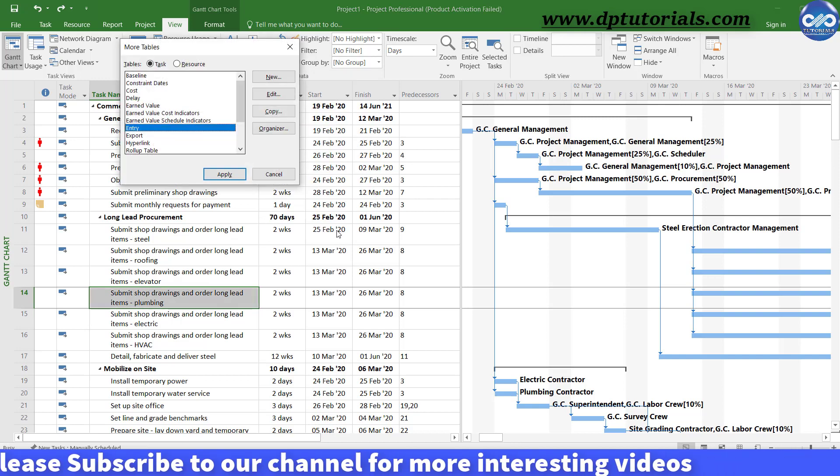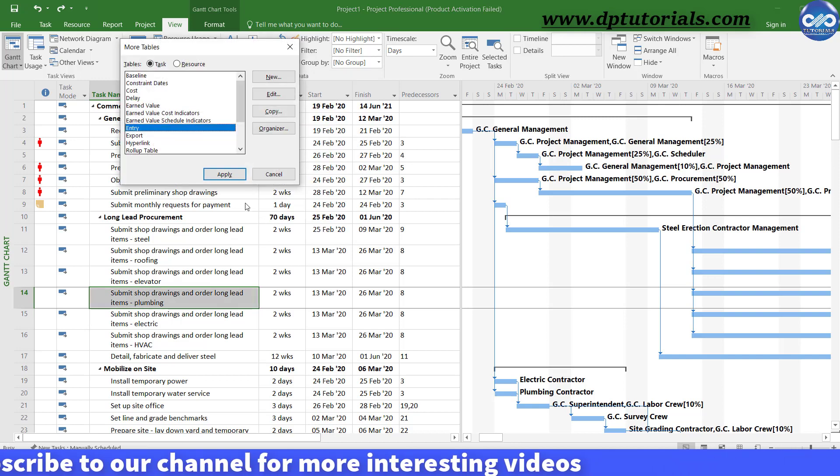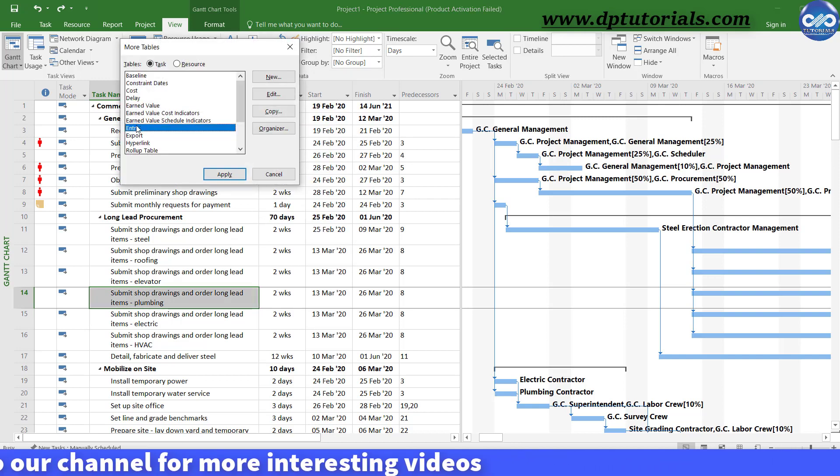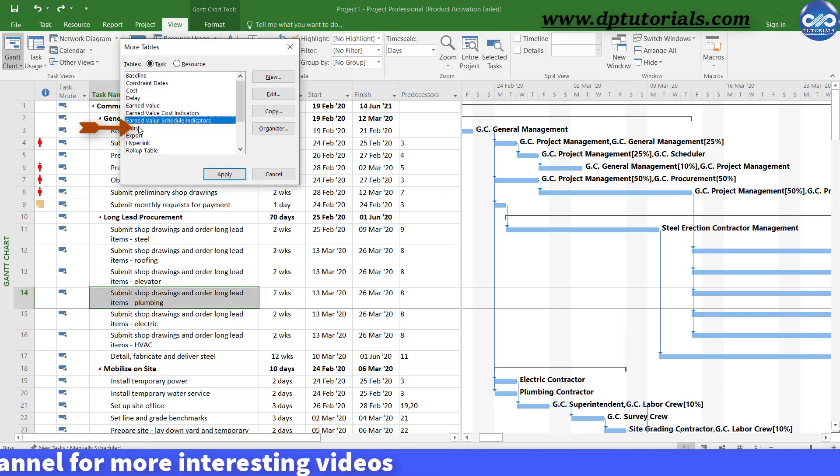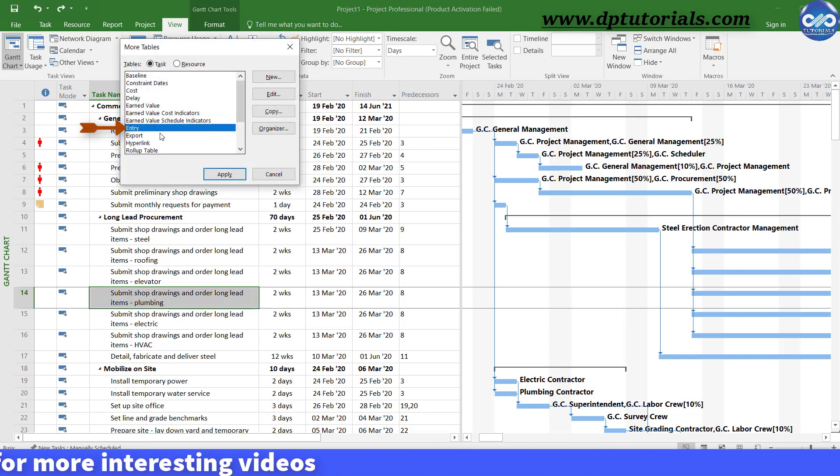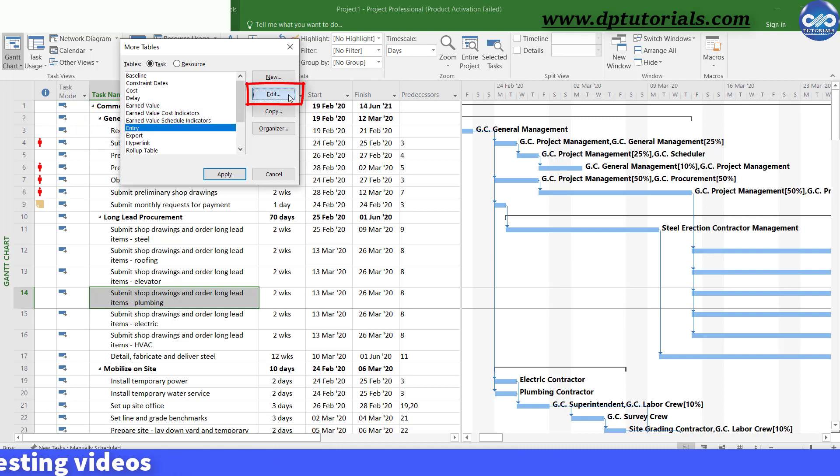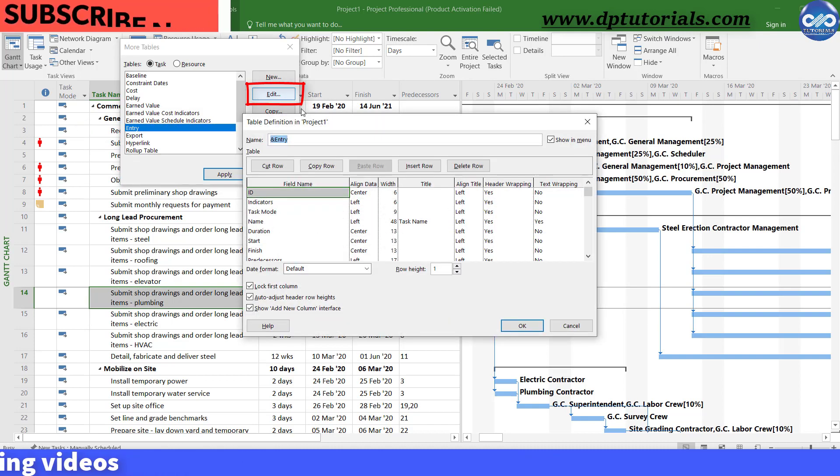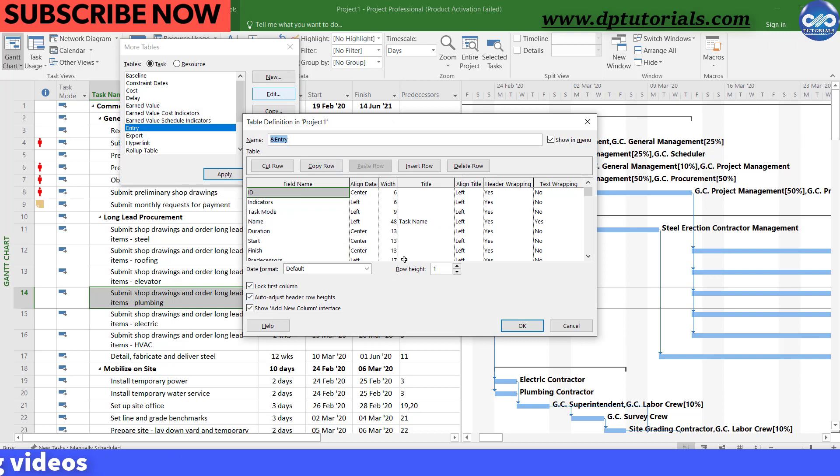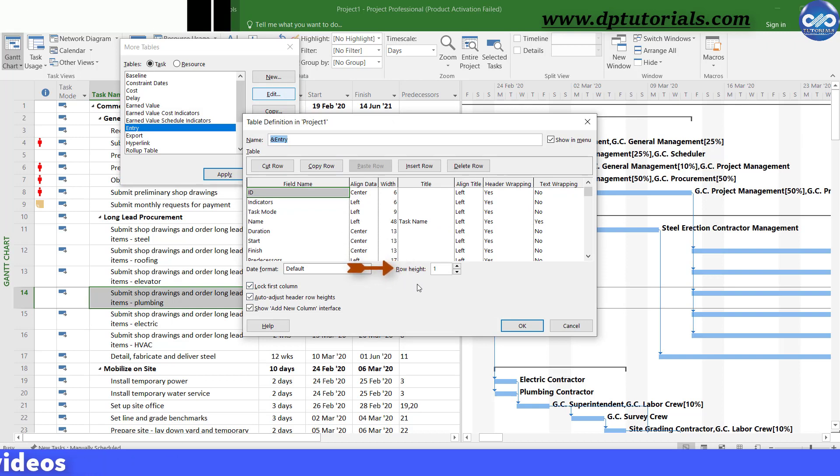In the more tables dialog box, highlight this entry and click on edit button. Now, go to the bottom portion and you can see the field called row height.